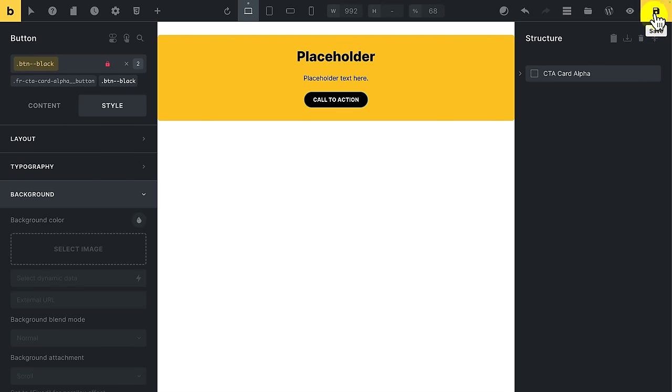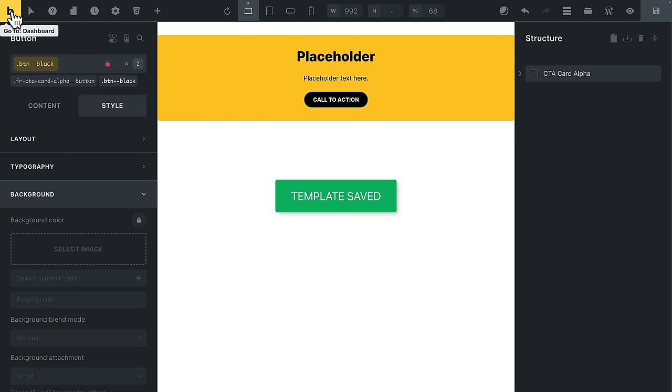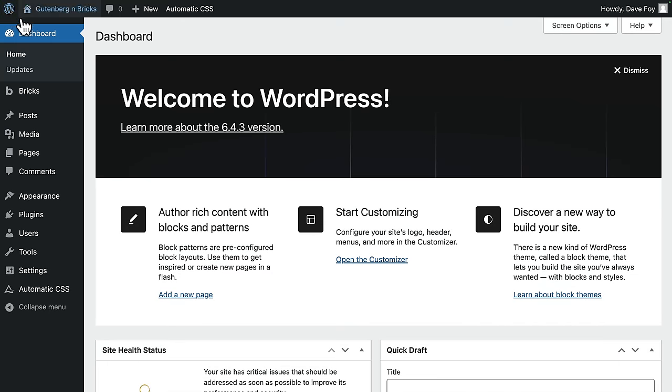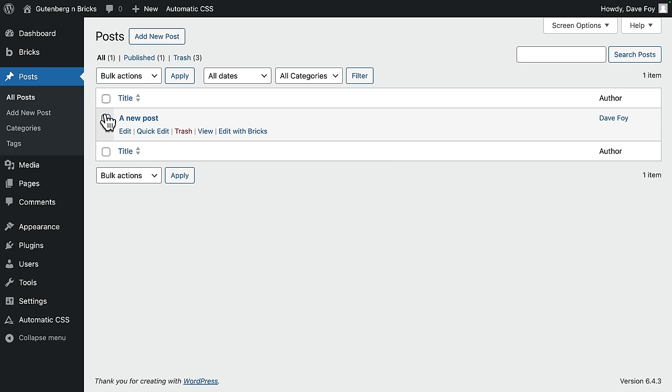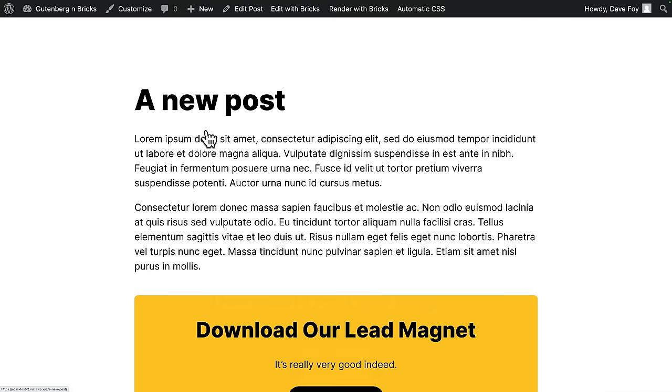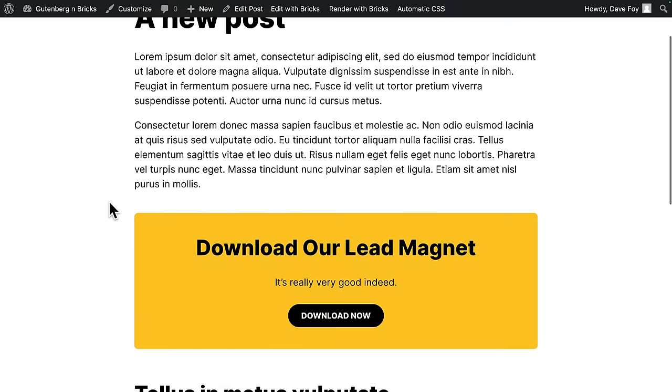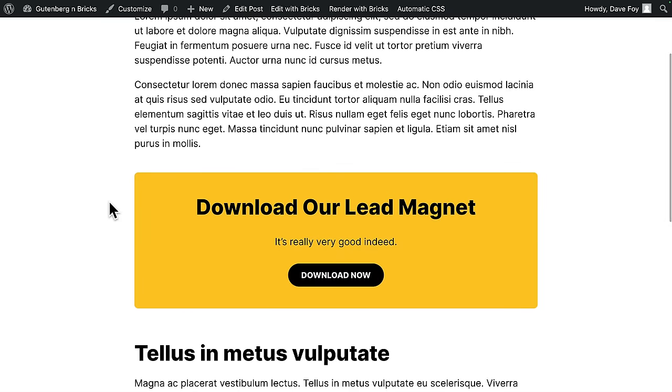Back over, top left again. Back to the dashboard. Back into posts. I'll hit view. Let's view this post on the front end again. And there it is. Here's the margin top. Here are the new colors. The new button.